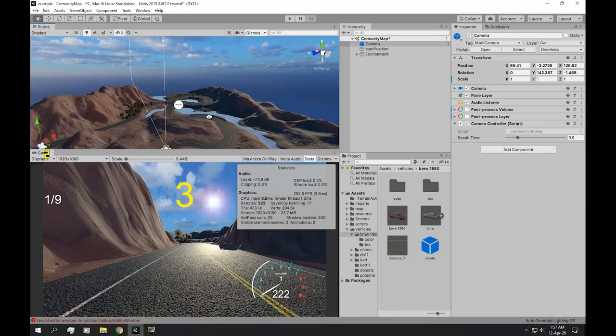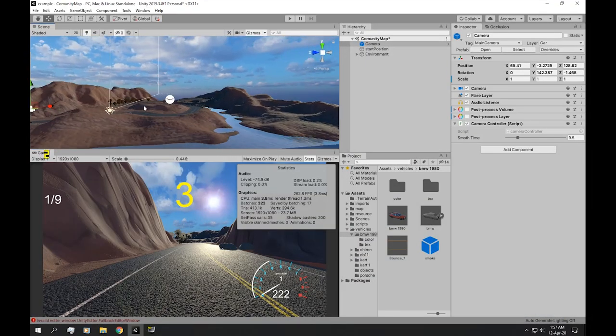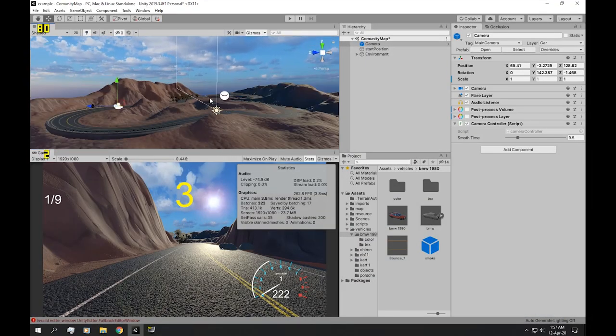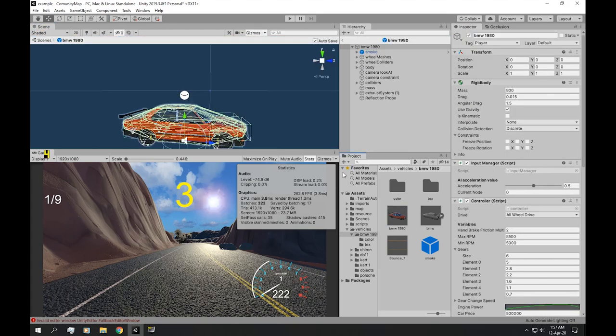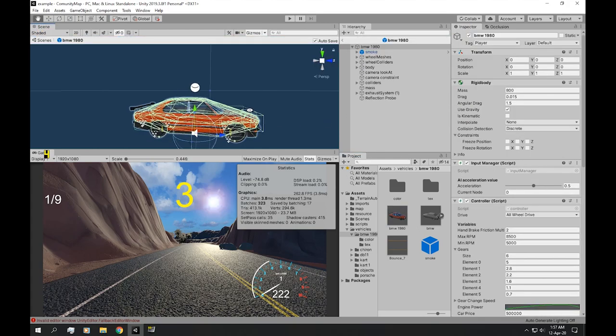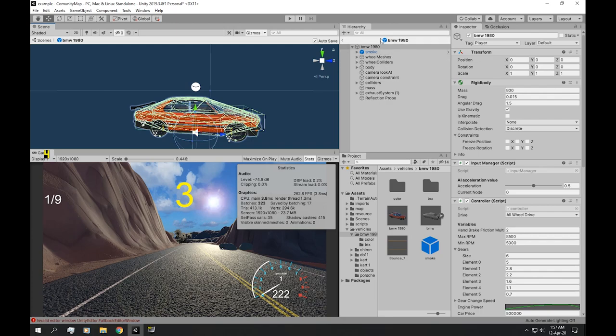But there is obviously more we can do to optimize the frame rate in our game. If we go back to our player, our player object...